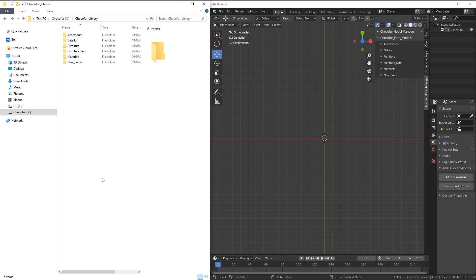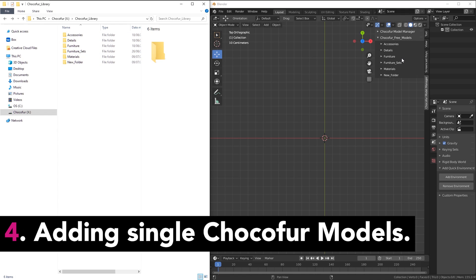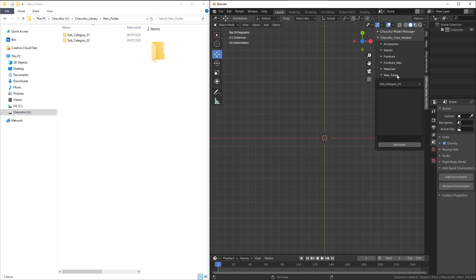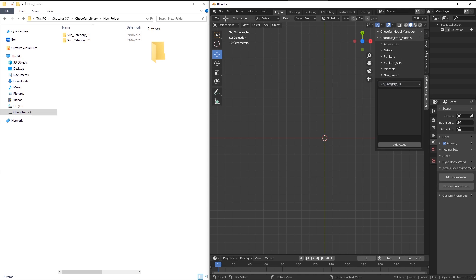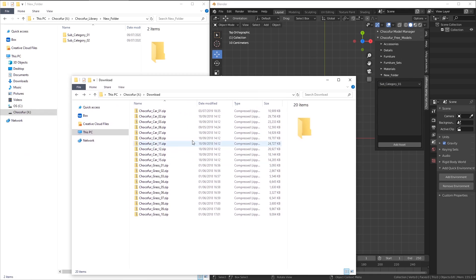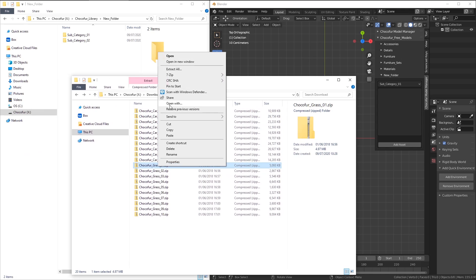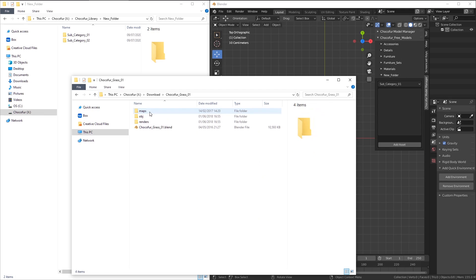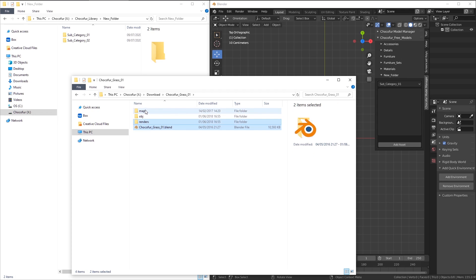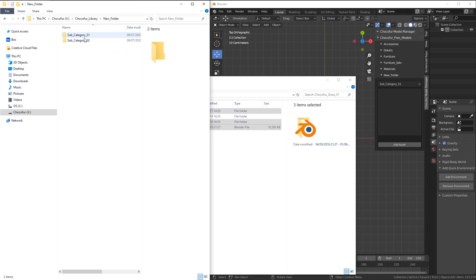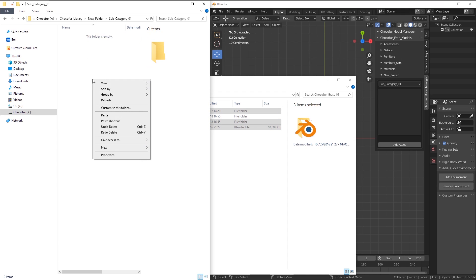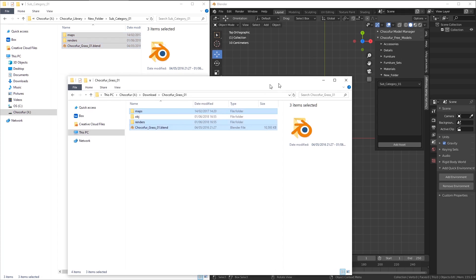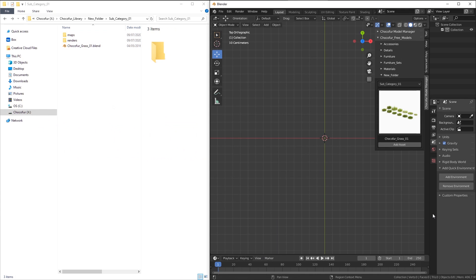So how do we add 3D models to the library so they are visible inside of the Model Manager? I'm going to use this new folder category with those two subcategories visible. You can see I can access them here and I've downloaded some of the single files from the Chocofur store. Let's use the Chocofur Grass 01, for example. Let's extract it to folder anywhere. When I enter this newly created folder, I have to copy the blend file, renders and maps folders into those subcategories. So don't paste them here. First, you need to enter any of the subcategories and now you paste the selection. After you've refreshed the Model Manager, you will see an image file visible here and the add asset button available below.